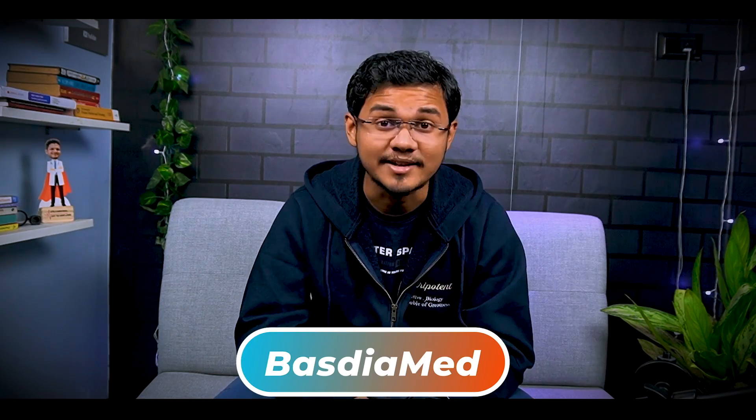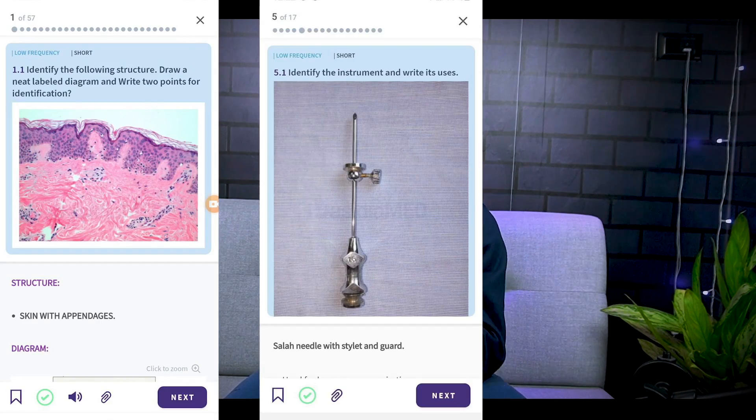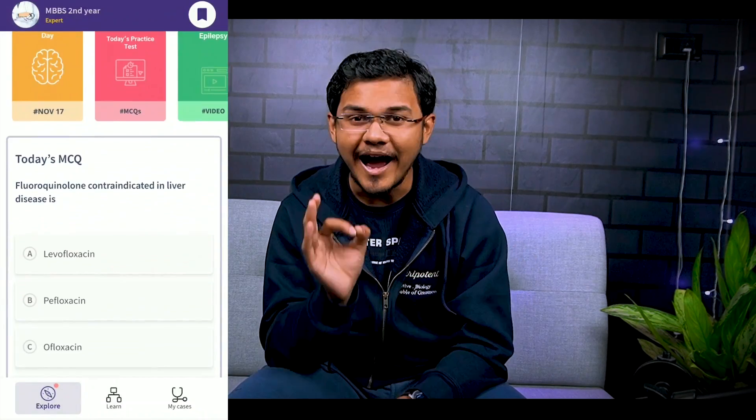I've found a practical solution to this major problem. What if someone went through all the previous year question papers, found the most important questions, read all the standard books, and made perfect exam-style answers that fetch you full marks? Basidia Med is the app you're looking for. It highlights the keywords examiners want, has simple easy-to-draw diagrams for extra marks, and questions sorted by frequency — high, medium, low. You can search answers using the hashtag feature, and the read-aloud feature helps you revise on the go. For practicals, it has important slides, spotters, clinical cases, history-taking formats, and viva questions with answers. Using my code AA10 gives you an extra 10% discount — link in the description.